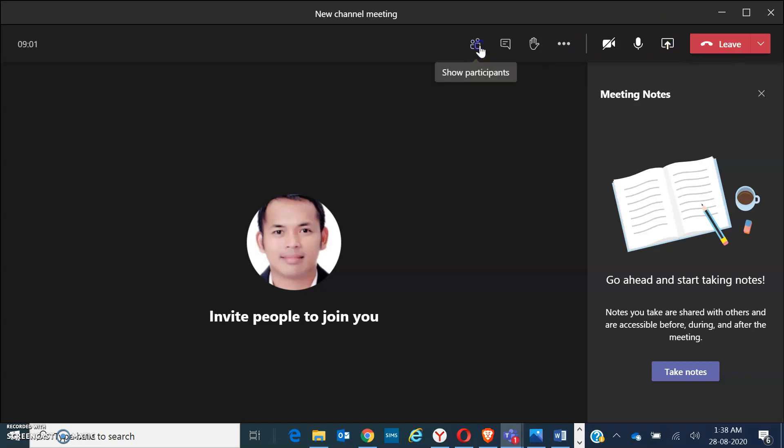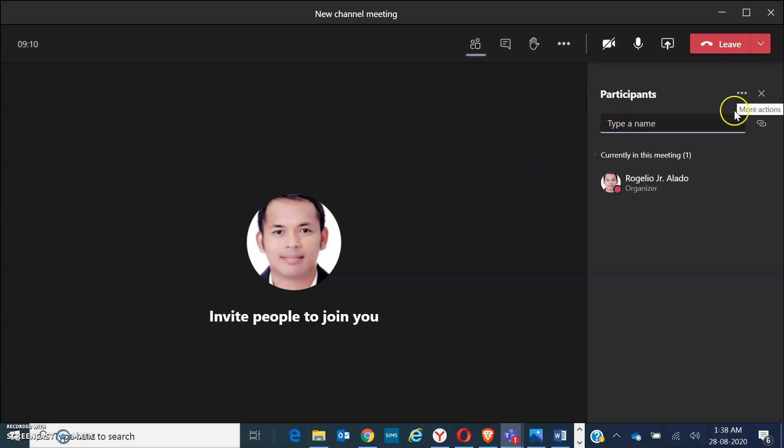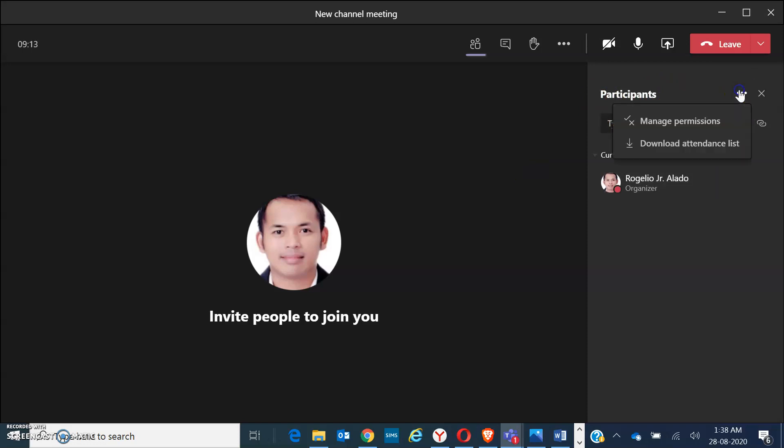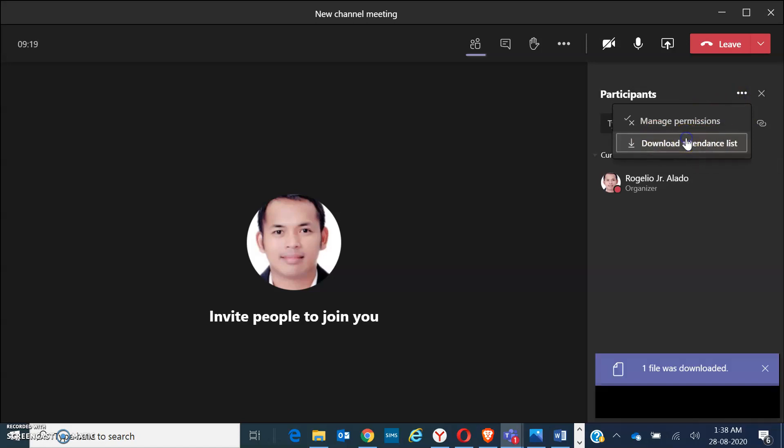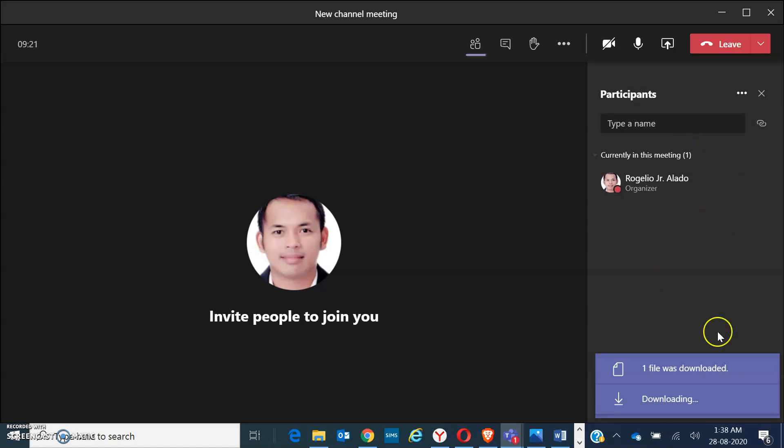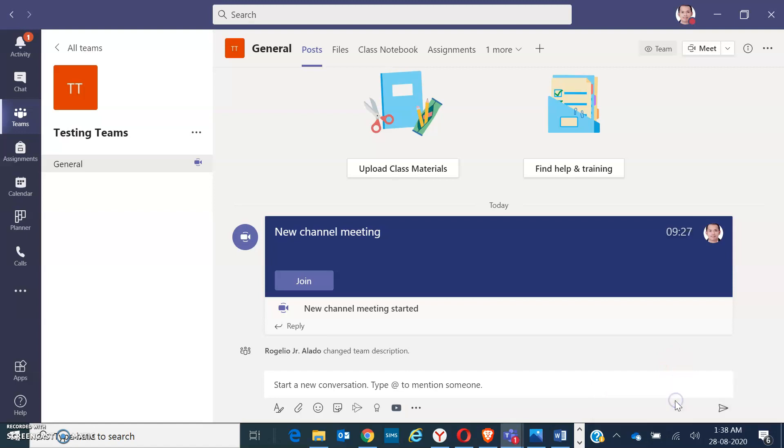Another important feature showing here on the participants is the added options for attendance. Click on the triple dot here, more options. You can automatically download attendance lists. When you click on download, the download folder will be shown on your screen and you can copy that. It will direct you to your folder or document.